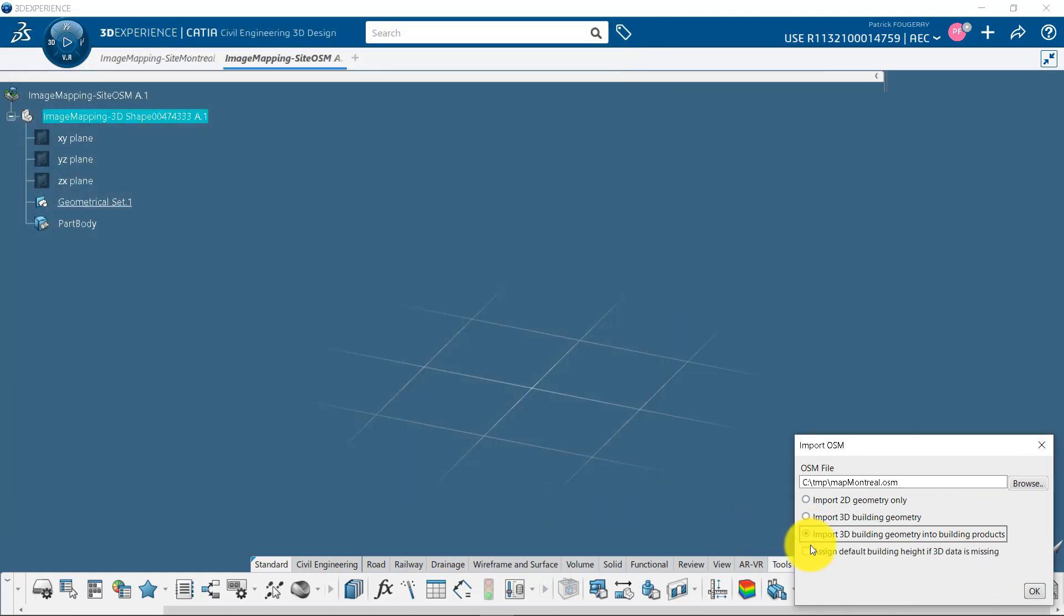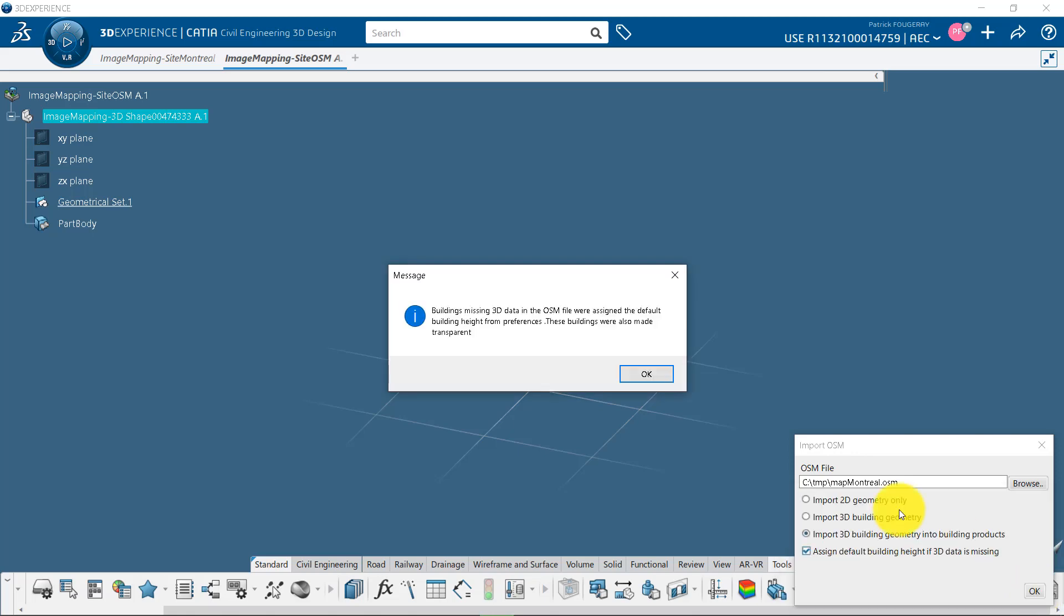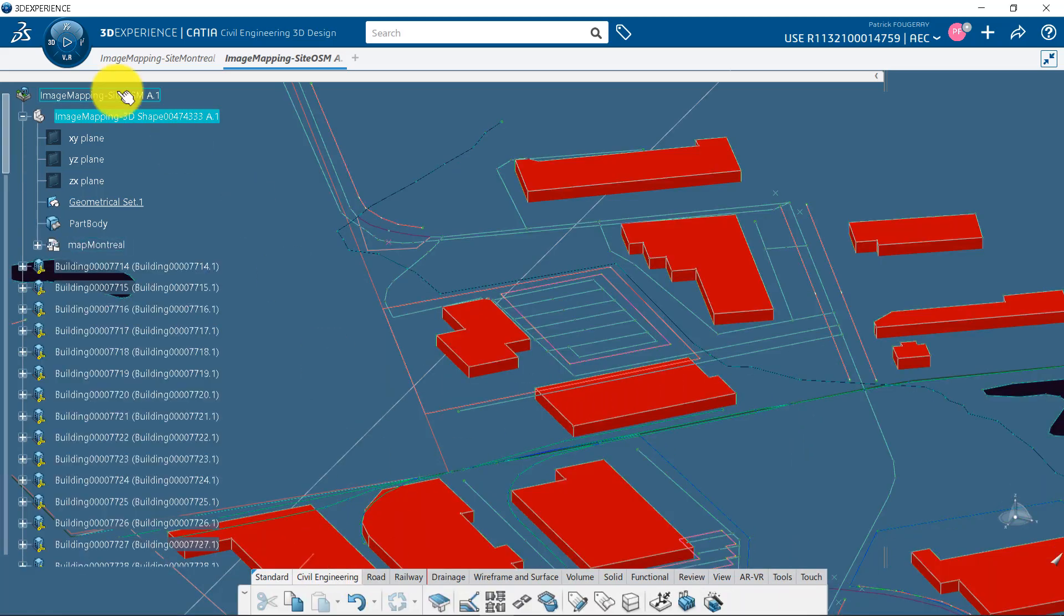Select Import 3D Building and assign a default height when no 3D data is available. Data has been imported.